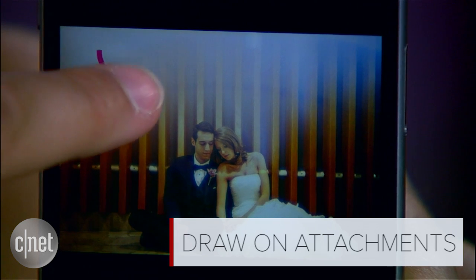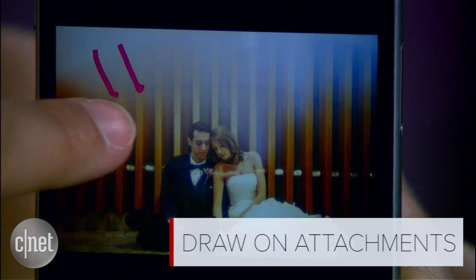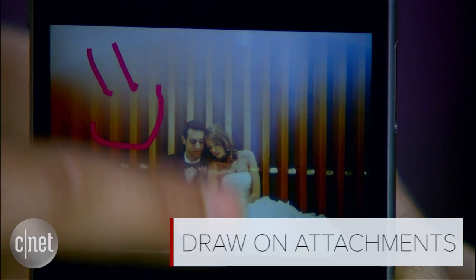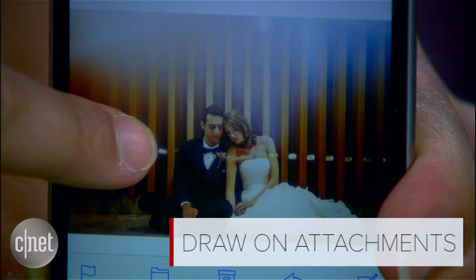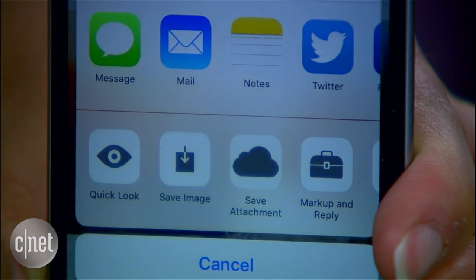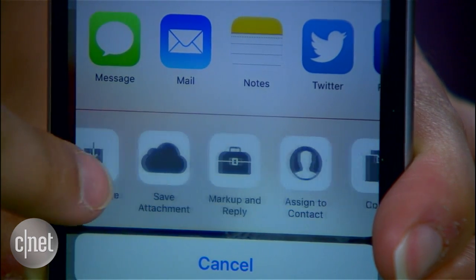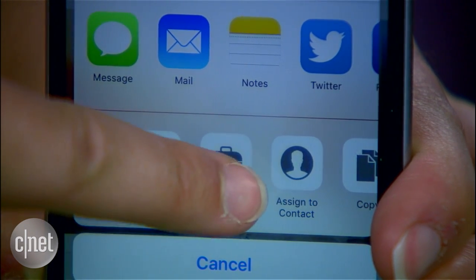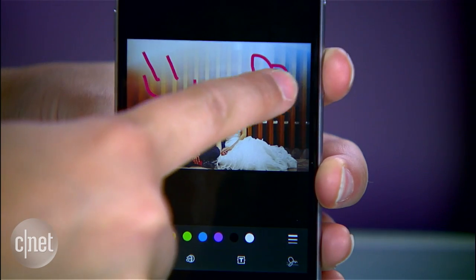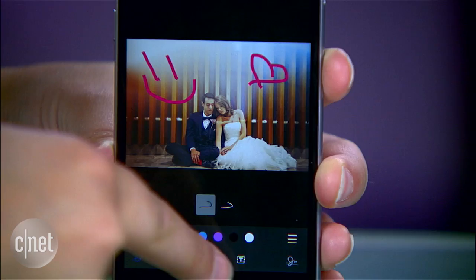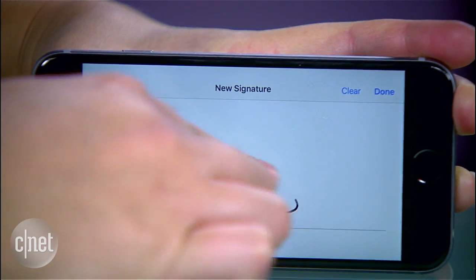Add drawings or markups to image attachments sent over email. Just open the message, tap and hold on the attachment, and select Markup and Reply. From there you can draw, add text, or even insert your signature.